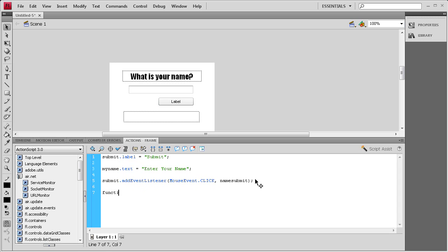Then we need to write that function. So I'm going to say function space nameSubmit, space open parenthesis event colon MouseEvent. Close parenthesis colon void. Open curly bracket. Enter a couple times. Close curly bracket. Up arrow key.